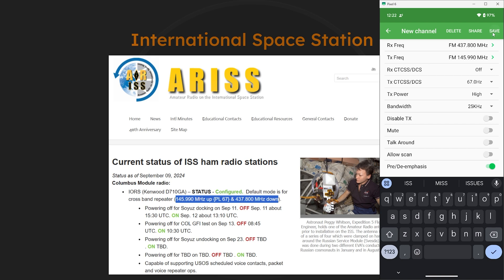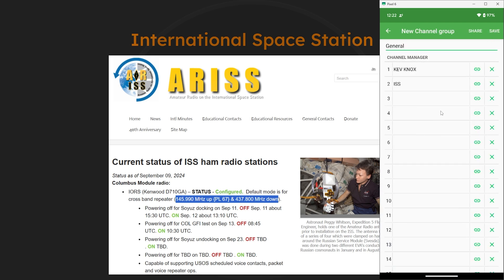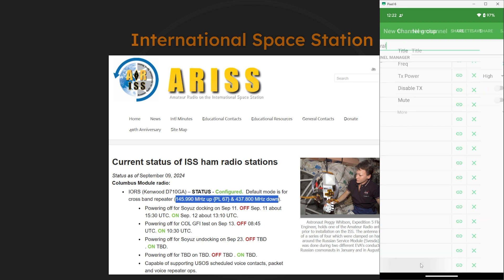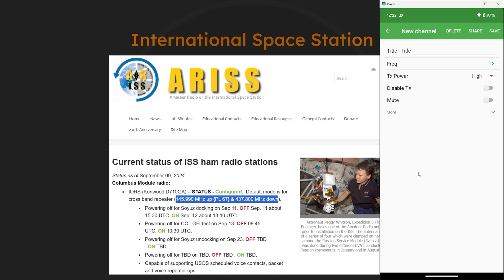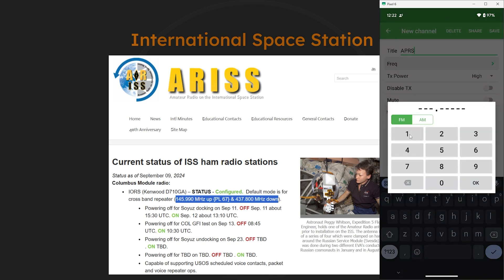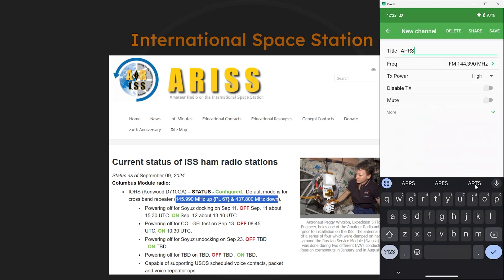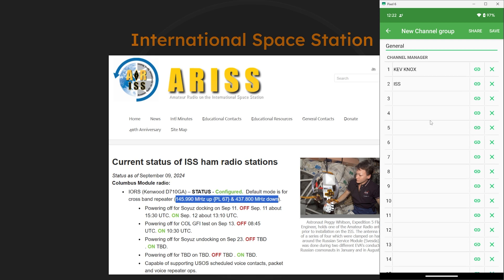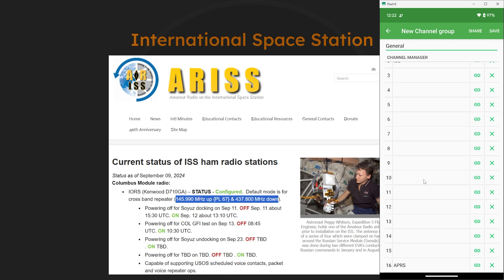Now also you may remember earlier that we set up channel 16 for APRS. So let's go ahead and set that up for channel 16 by selecting that channel. And the title will be APRS and the frequency here in the US is 144.390. Then we can hit OK and that's all we need to do with that one. So we can go ahead and hit save.